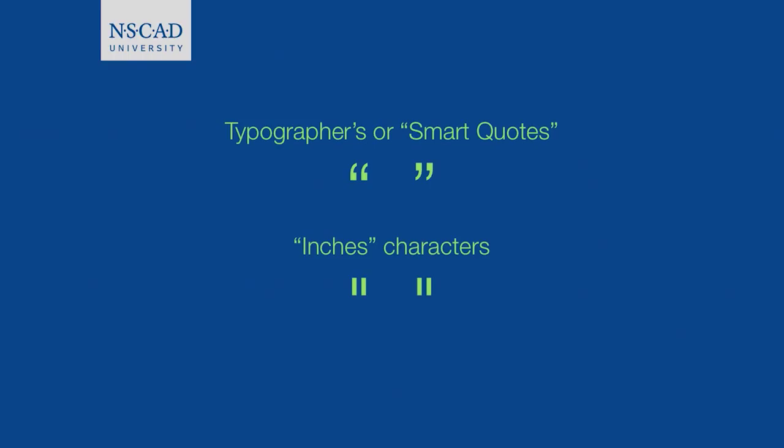But in the programming world, we use the straight quotes using the inches characters. This is a little bit like what you would get if you used just a standard old-fashioned typewriter.